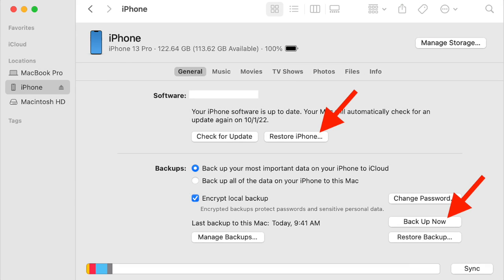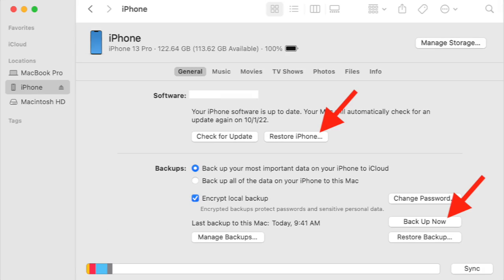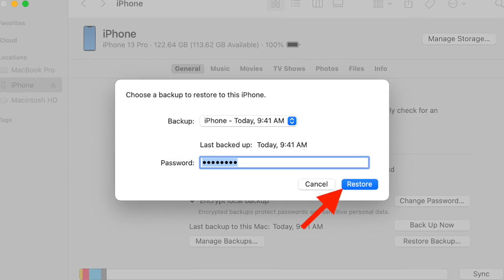Next up, click on Backup now to fully backup your device. And once your device has been successfully backed up, click on Restore iPhone to erase the device and install the latest available software.